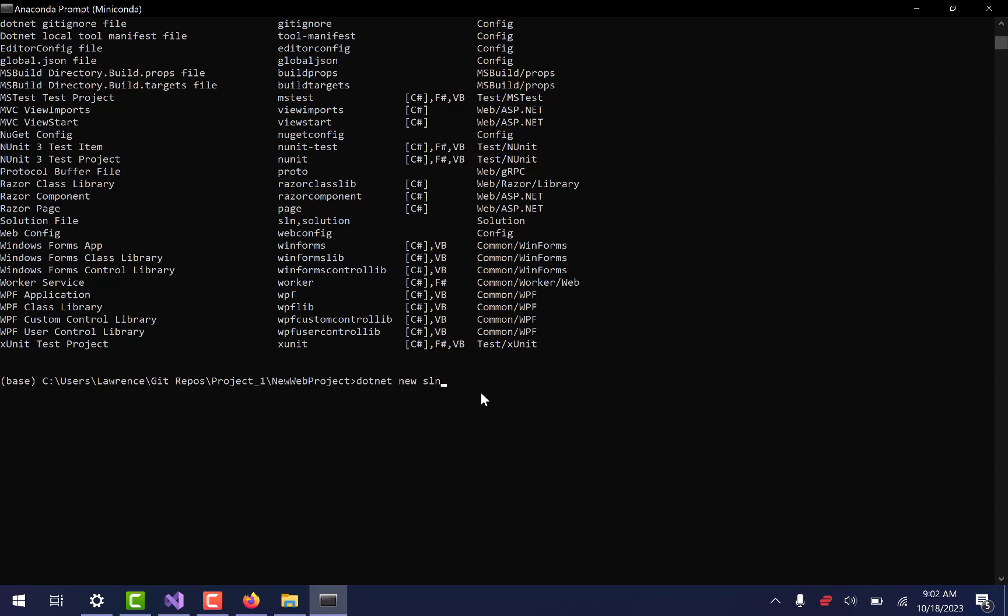See, just .NET new SLN. And then what it will do is it will make a solution based off of the name of the folder that it's in. So it's in new web project, so the solution is going to be called new web project. This is what happens when you create content but you're not a professional content creator. So I hope you're all right with that. I've got .NET new solution.